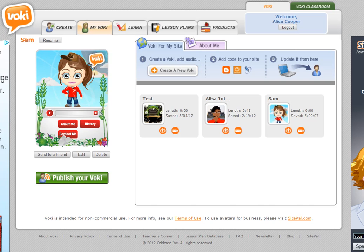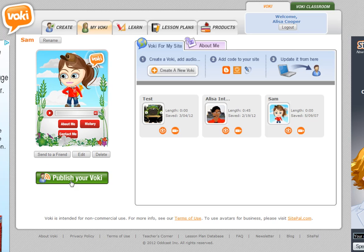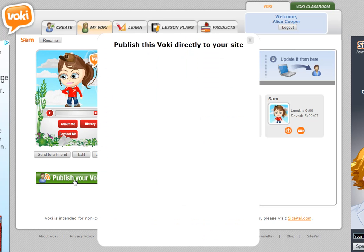Hi, I want to quickly show you how to publish your Voki now that you've created one. So choose the Voki that you want to publish from the list. I'm choosing Sam, then Sam will appear over here and then hit publish your Voki.